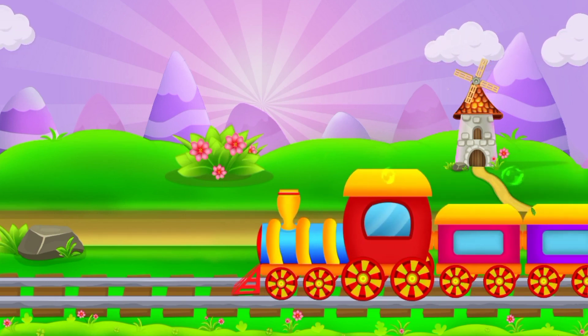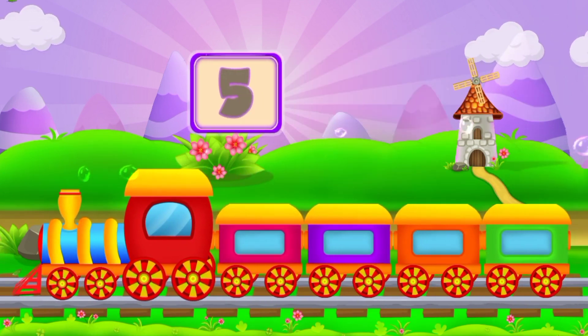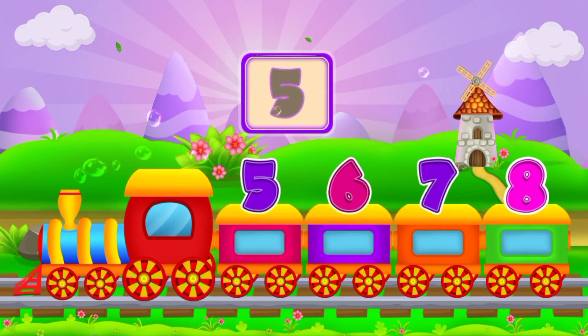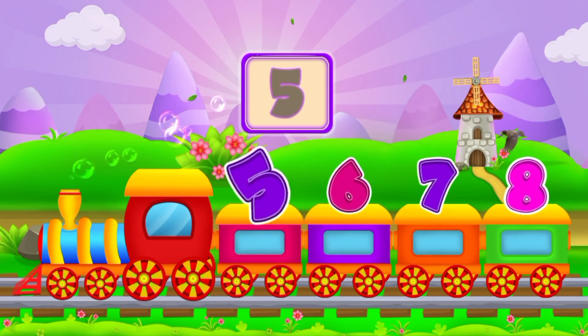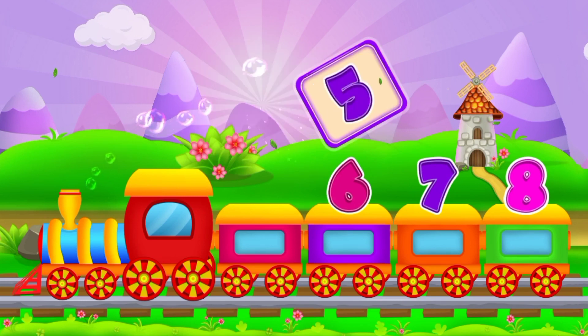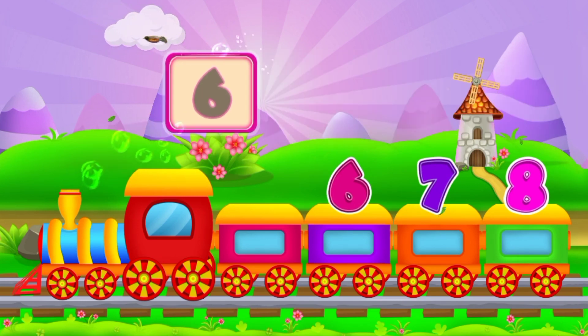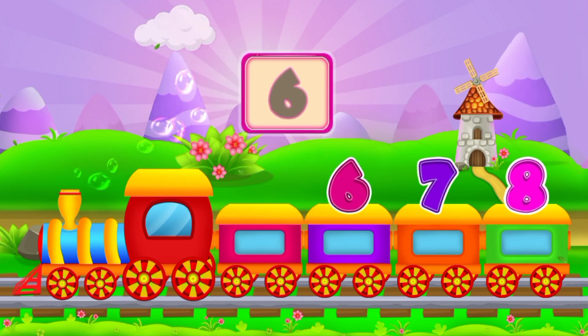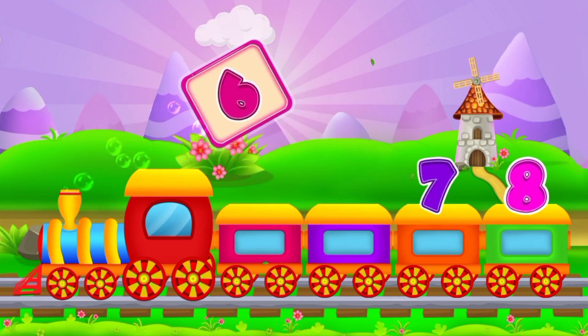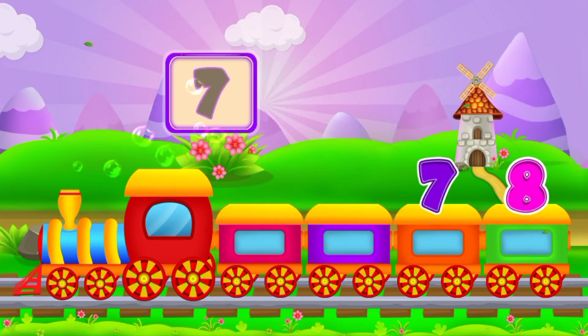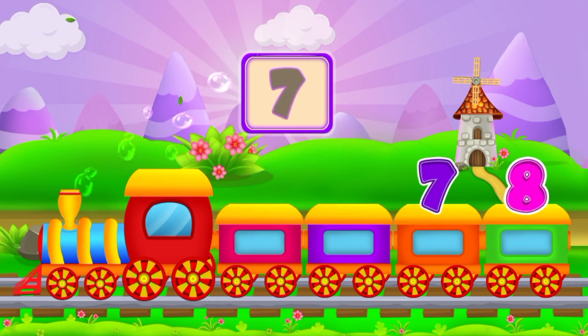And the next numbers are 5, 6. Number 7.